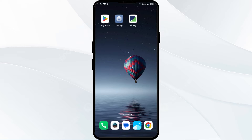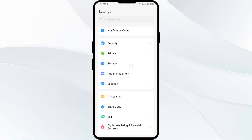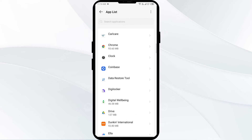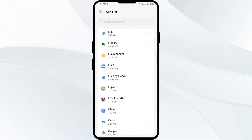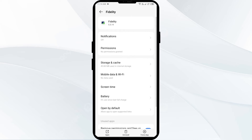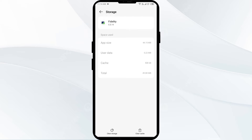The first solution is to clear the Fidelity app cache. Clearing the app cache can often resolve performance issues. To do this, go to your phone settings, open App Manager or Apps, and select the Fidelity app from the app list. Then click on Storage and Cache, and tap on Clear Cache.